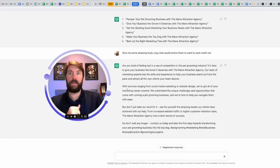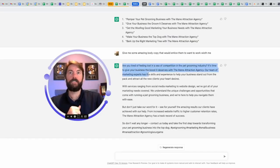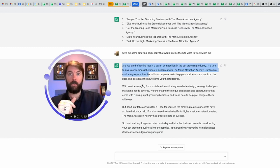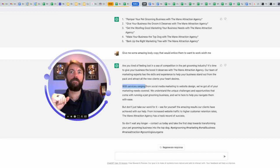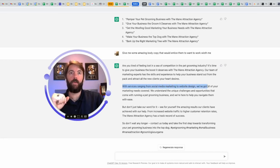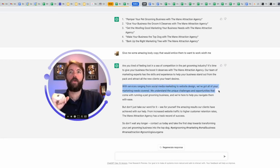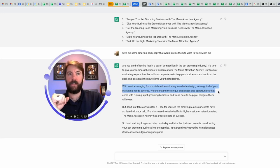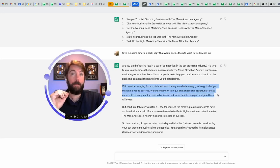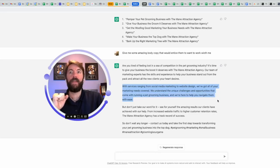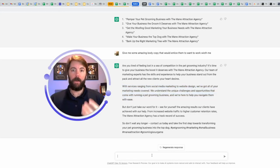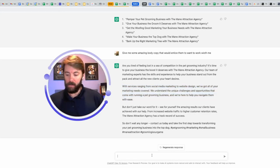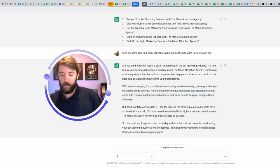Let's see what it came up with for the body copy. This top part is very similar to the ad, which is okay. You can keep it congruent. This next part is great for a specific section of my landing page. With services ranging from social media marketing to website design, we've got all of your marketing needs covered. We understand the unique challenges and opportunities that come with running a pet grooming business, and we're here to help you navigate them with ease. I don't even have to come up with what I'm going to be offering these people. Let's ask it to